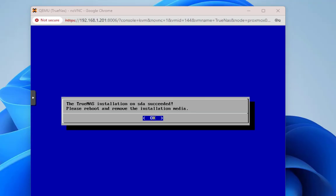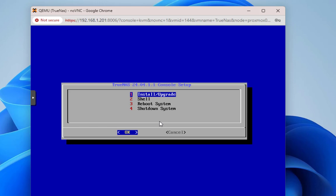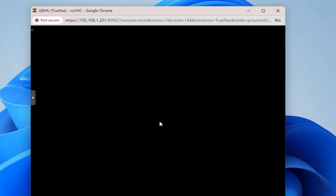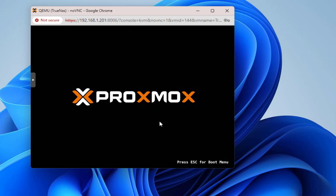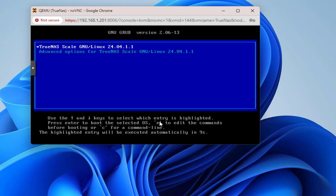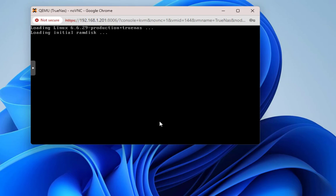A few moments later, the TrueNAS installation on sda succeeded. Hit OK and reboot the system.